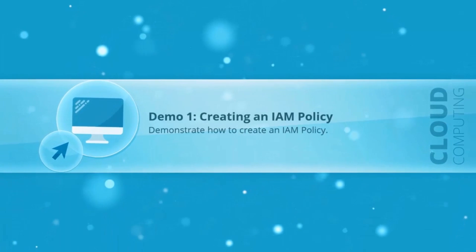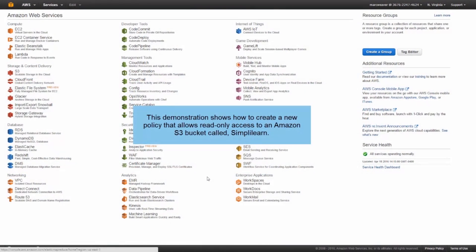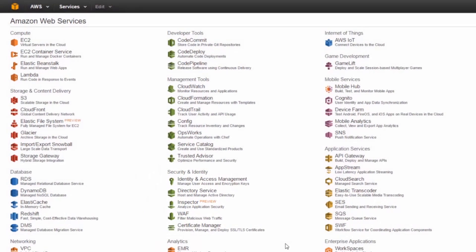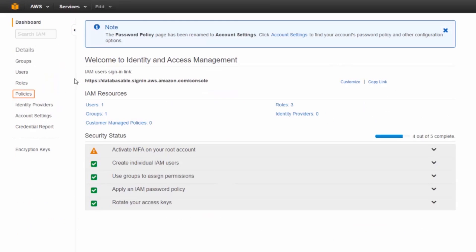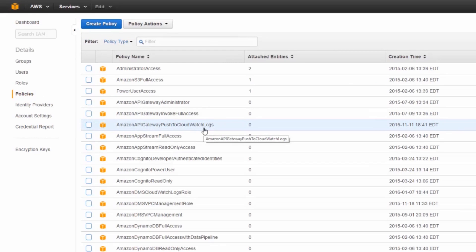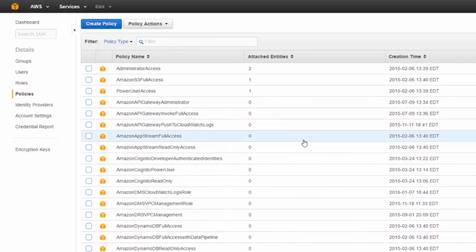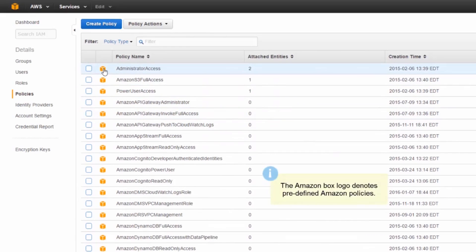Welcome to the IAM policy creation demo. In this demo, I want to create a new policy that allows read-only access to an Amazon S3 bucket called SimplyLearn. To do this, I'm going to go to the Security and Identity section and click on Identity and Access Management. On the next page, I'm going to click on Policies on the left-hand side. Here we have a list of all the Amazon predefined policies – you can tell they're predefined because they have the Amazon box logo next to them.